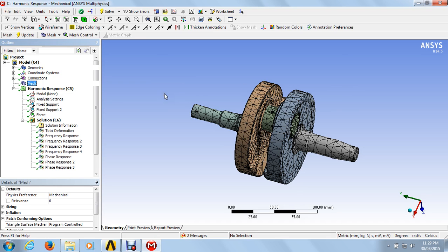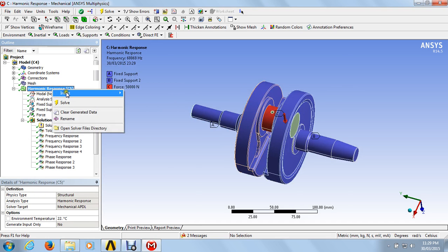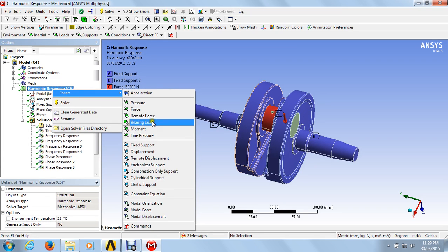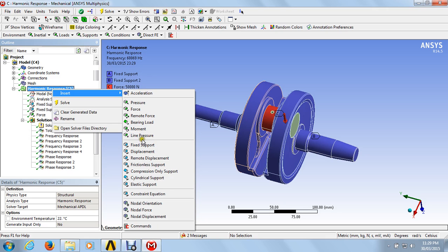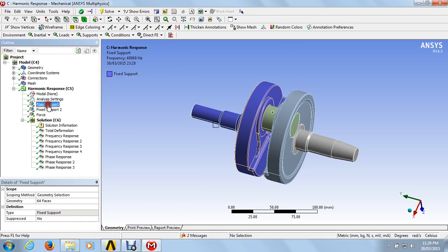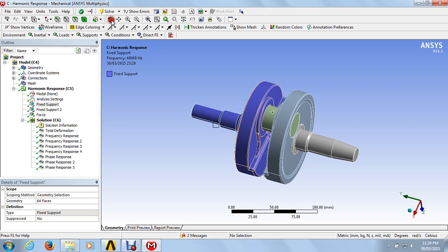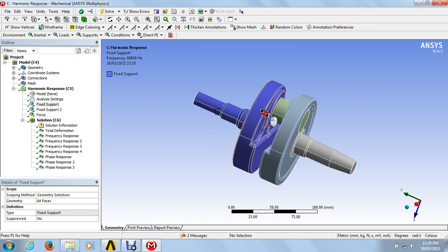Going to the harmonic response, insert the fixed supports. Click on the fixed support. We got fixed support one. Click on the fixed support and go to the face option, press the control button and select all parts of the left flange, and click apply. Fixed support one is created.